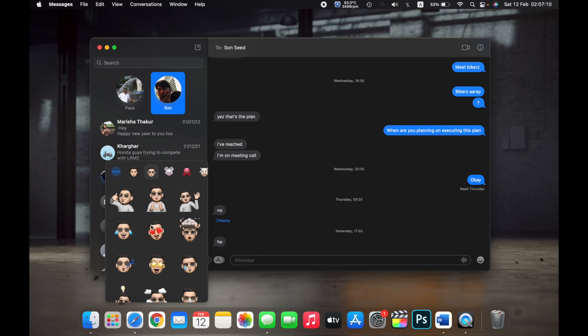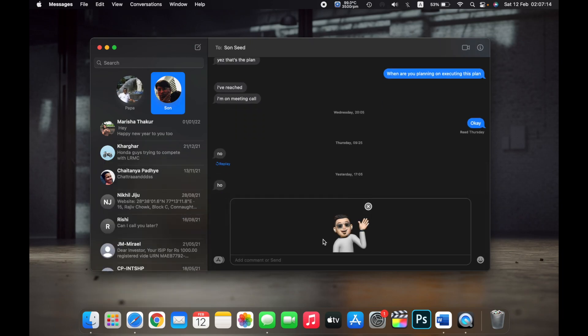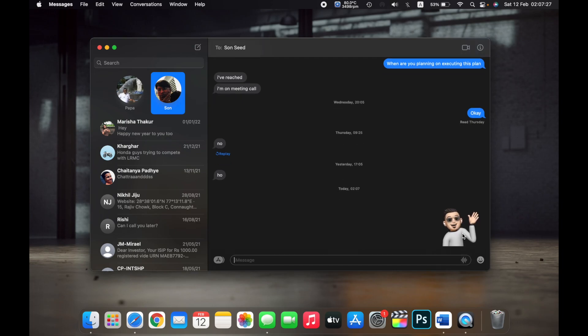If I click on this, it'll appear here, and I can add a comment or just directly send this memoji by pressing the Enter key on my keyboard. As you can see, I've just sent the memoji on my Mac.